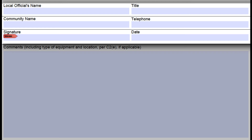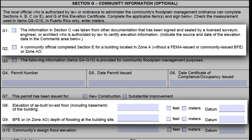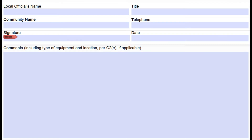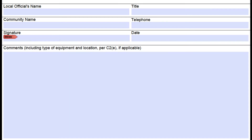It also helps anybody who is reviewing the EC to know who to talk to if anything is needed. The date of the fields being marked or comments being made also helps with the permitting or approval time. But specifically for CRS purposes, whenever G1, G2, G8, or G9 are marked, the local official's name, signature, and date need to be filled out.